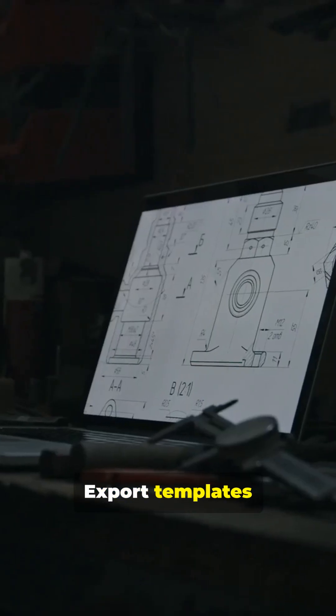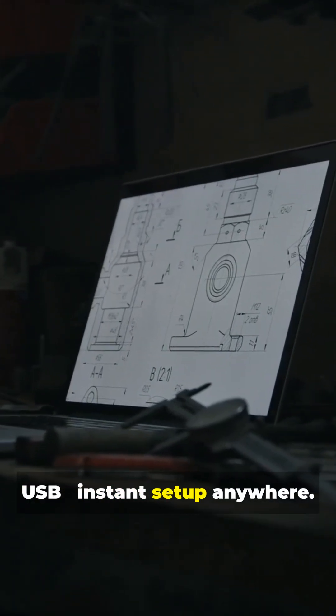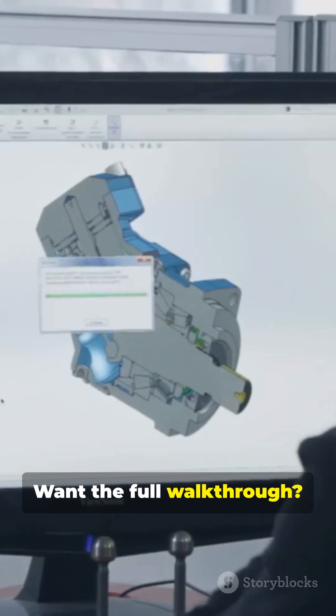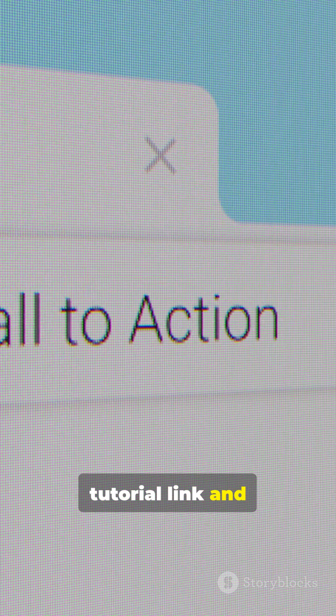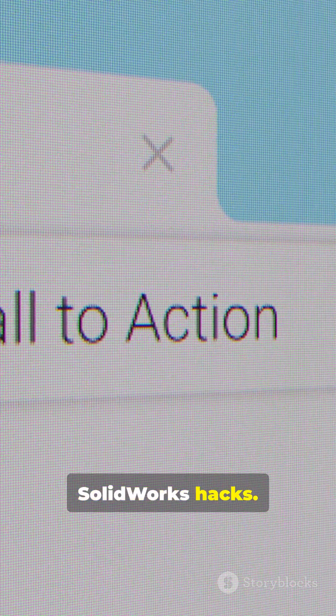Export your templates and shortcuts to a USB for instant setup anywhere. Want the full walkthrough? Hit the full tutorial link and subscribe for more SOLIDWORKS hacks.